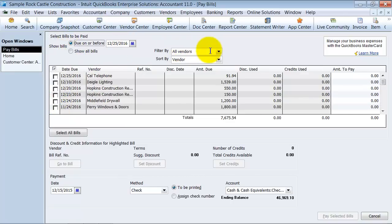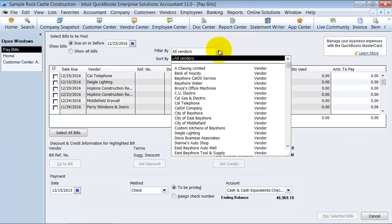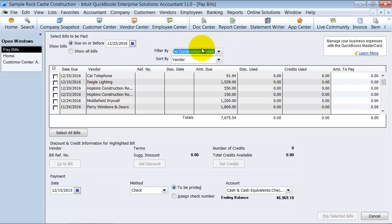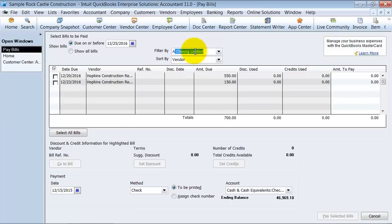Then you can filter your bills. You can filter for all vendors or you can choose a particular vendor. If you want to pay only Hopkins, it'll filter it down for me. But I'm going to go ahead and choose all vendors.